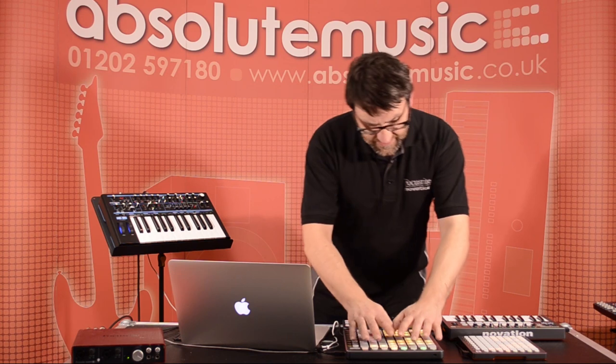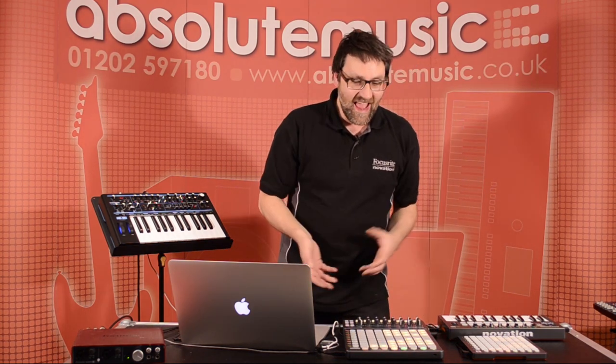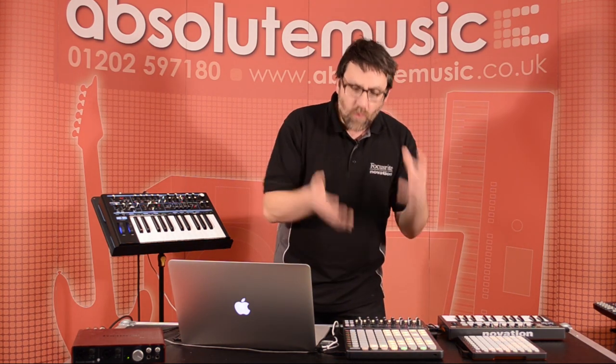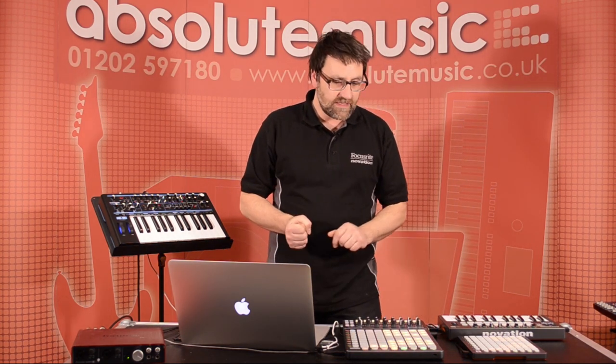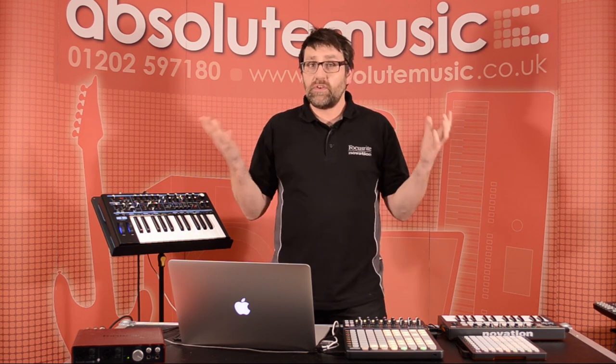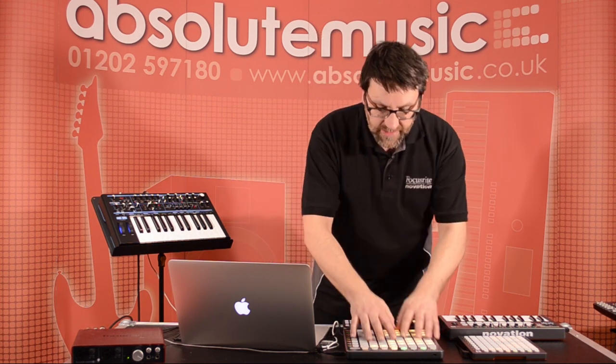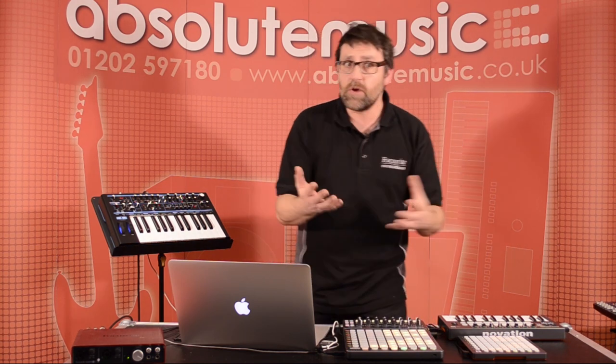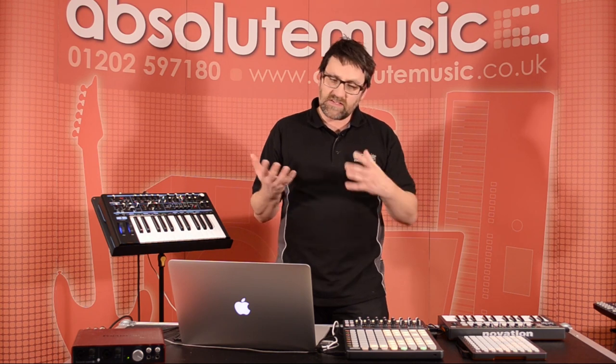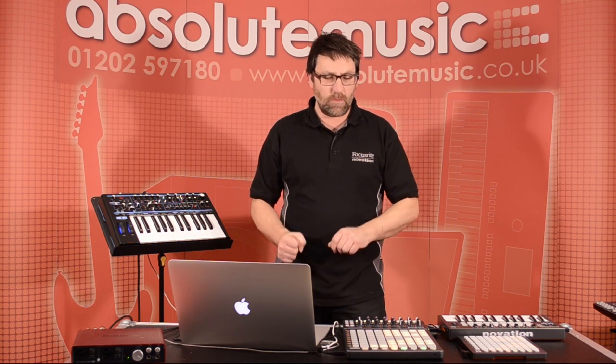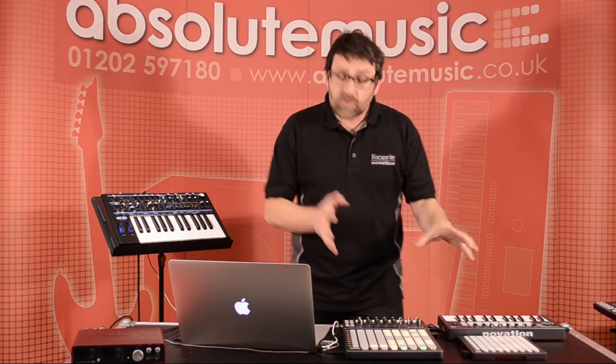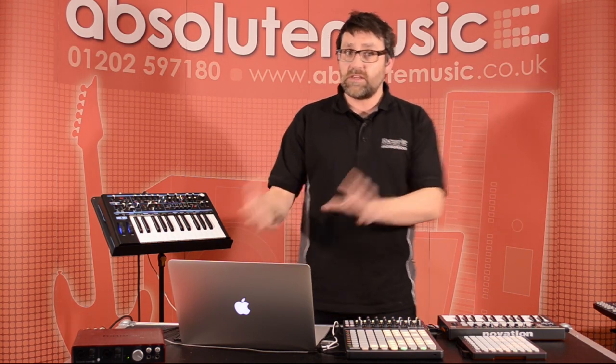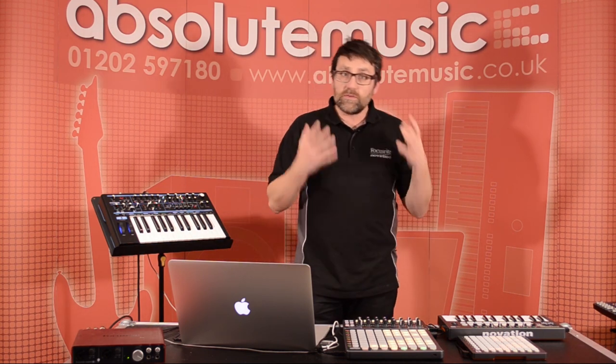The Launchpad S is a lot bigger, obviously, and it also has incredibly bright LEDs. In the studio here, we've got quite a lot of light, but the LEDs are coming through really nice and brightly so I can see exactly what we're doing.